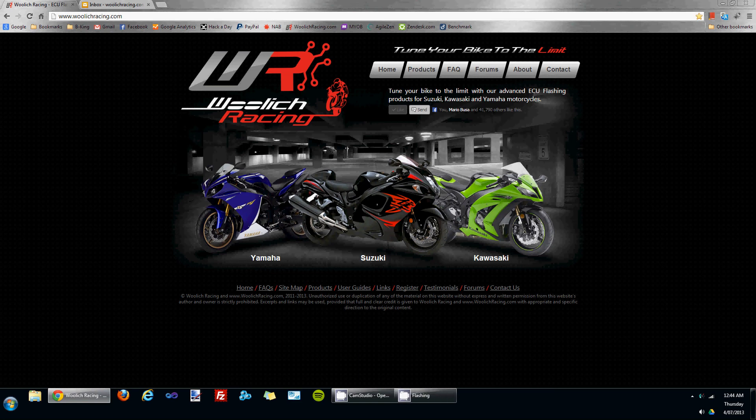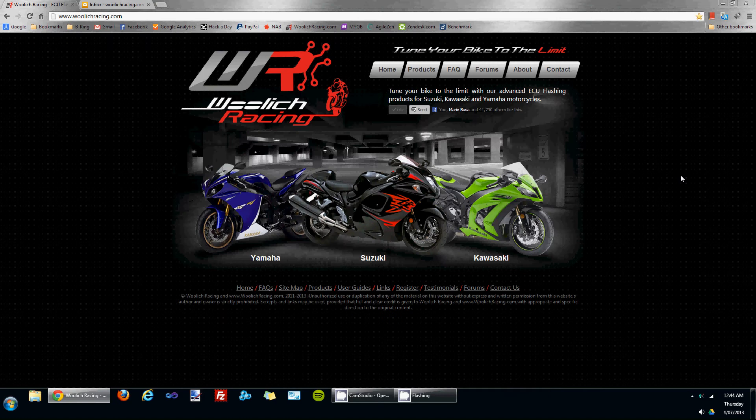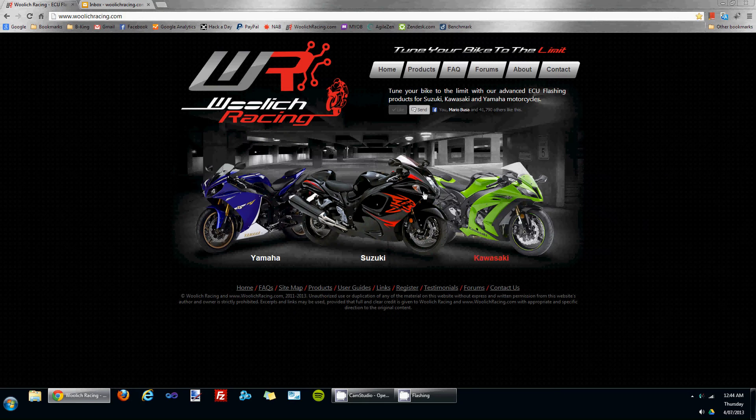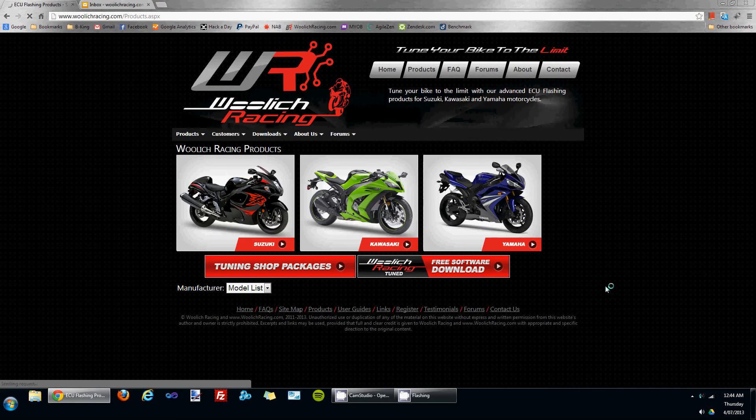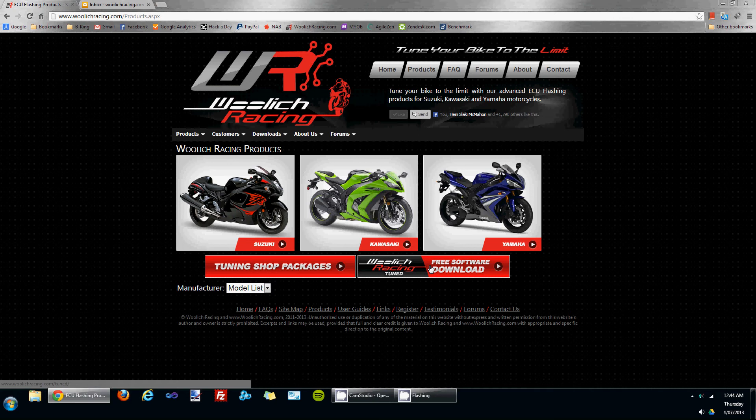Hello, my name is Justin from Woolwich Racing, and this video will take you through downloading the free Woolwich Racing Tune software and installing it on your PC. Start by going to the Woolwich Racing website, then clicking on the products button. You'll see there's a link there to download the free Woolwich Racing Tune software.